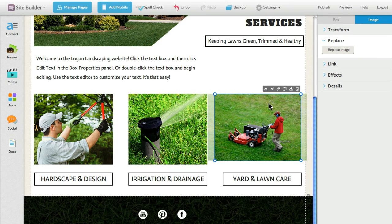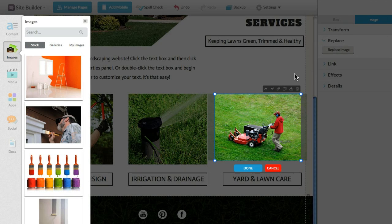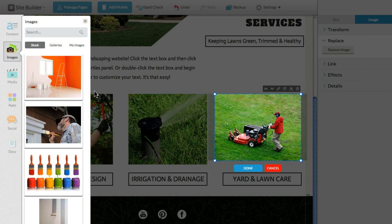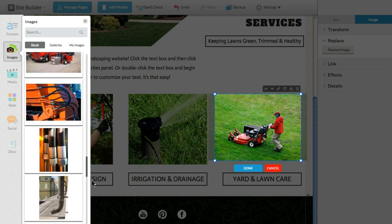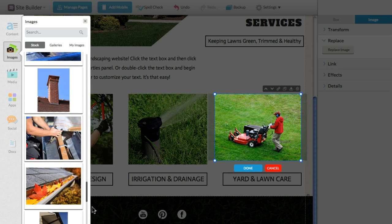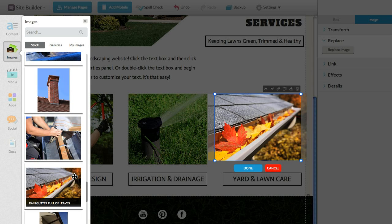If you aren't happy with a picture, it's easy to replace. Just double-click and click Replace from the Settings panel. Once you find one you like, selecting it will add it to your page in place of the previous one.